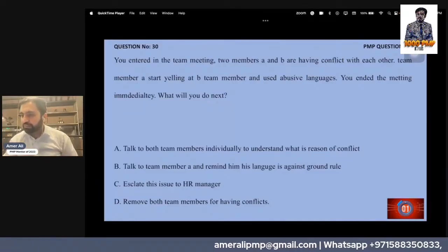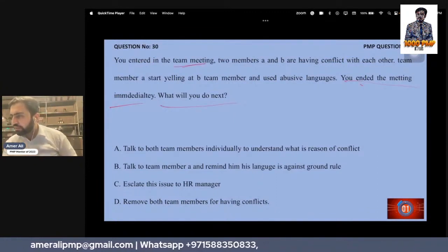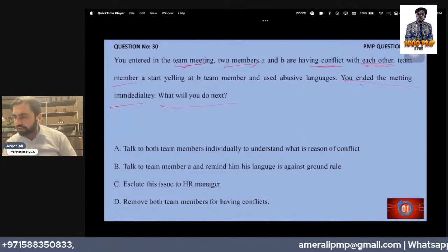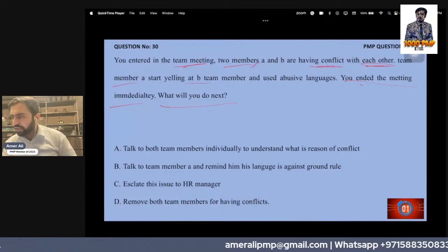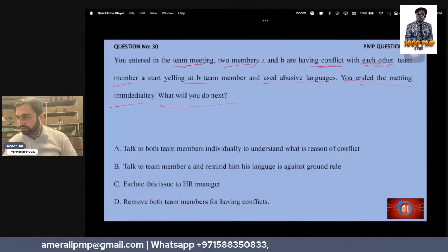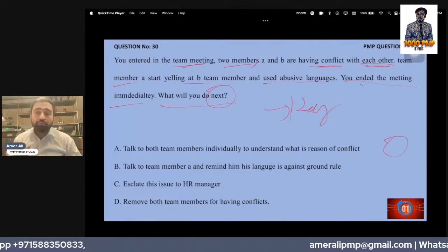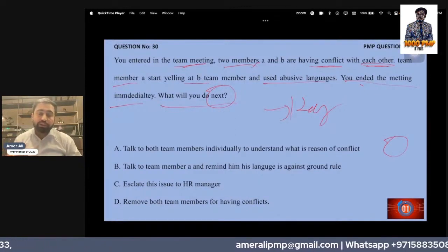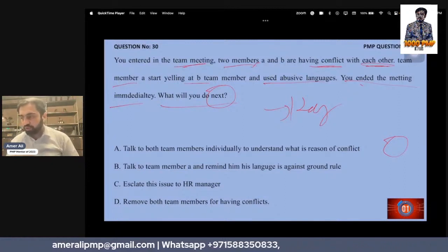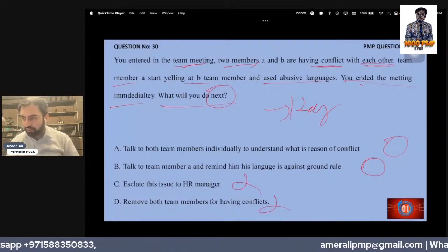You ended the meeting immediately — what will you do next? You entered a team meeting where two members are in conflict. Team member A starts yelling at B and uses abusive language. You ended the meeting. What will you do next? Talk to them, and understand the reason for the conflict. One of the biggest things in project management is to understand the root cause. So A is the right answer.